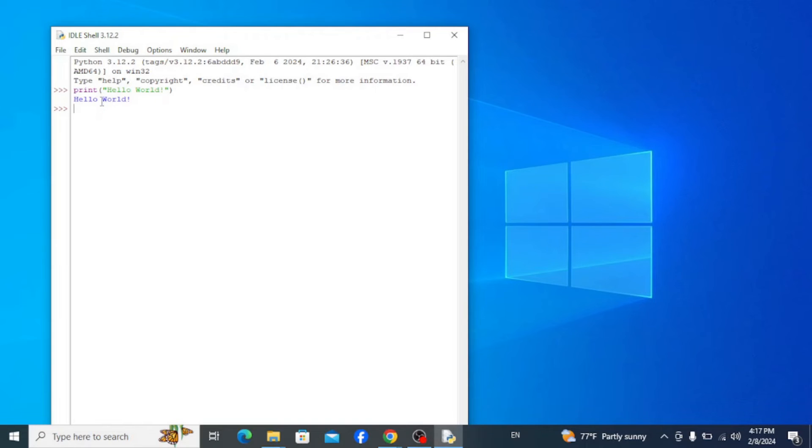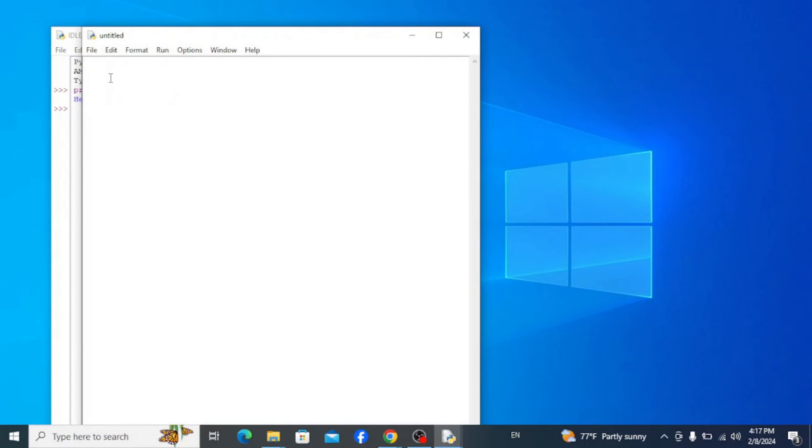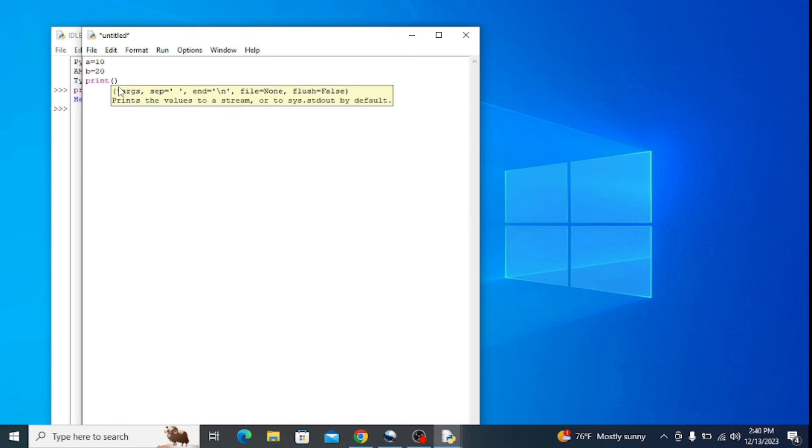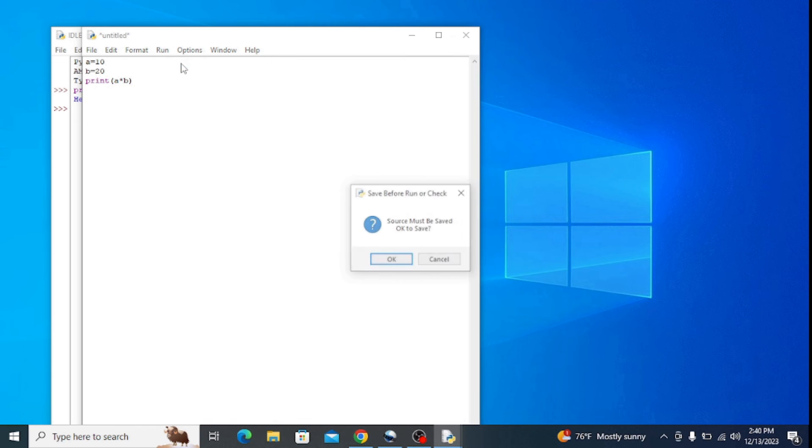Now let's write another program with variables. So go to File, click on New File, and here assign values to some variables. So type in a = 10, b = 20, and type in print inside of parenthesis a times b. Now go to this Run button and click on Run Module to run the program.